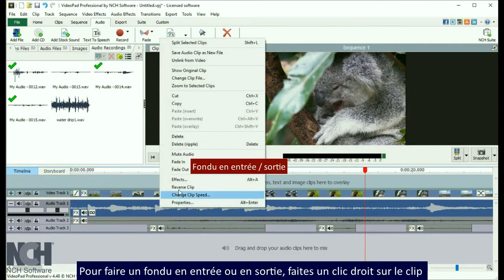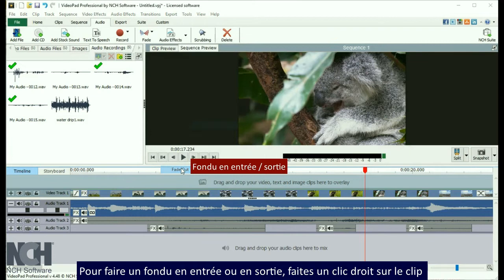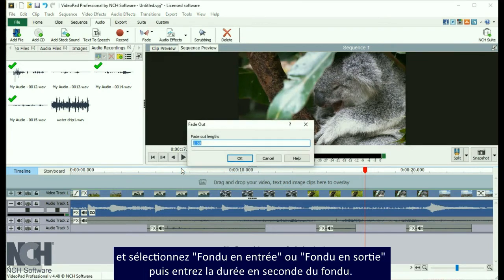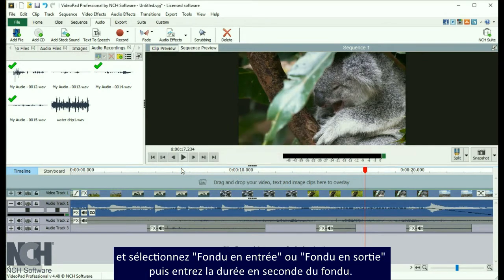To fade a clip in or out, right click on the clip and select Fade In or Fade Out, then enter the duration in seconds for your fade.